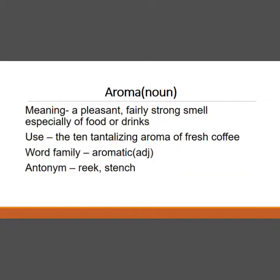Aroma — the noun meaning a pleasant, very strong smell, especially of a food or a drink. The words scent or fragrance can be used for the smell, but aroma is used for the special smell of food or a drink. For example: the tantalizing aroma of fresh coffee. Word family: aromatic.